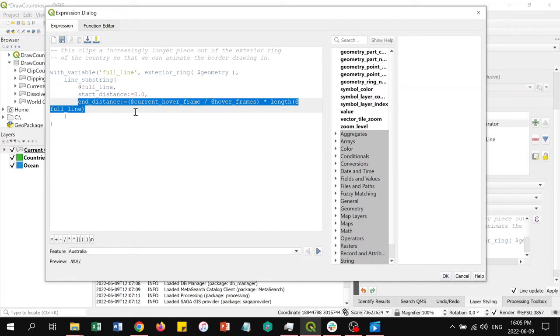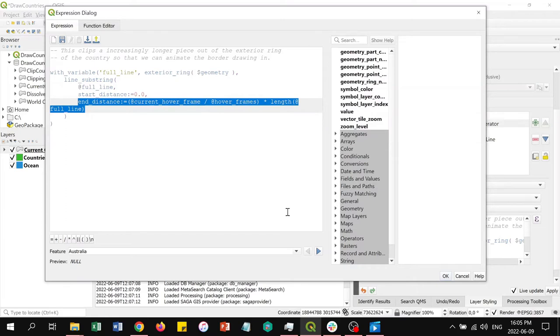We calculate the end distance by multiplying the length of the full line by the fraction of the current hover frame divided by the number of hover frames. This effectively shifts the end of the line substring along the perimeter until the current hover frame is equal to the value of hover frames and the whole perimeter has been highlighted in white.